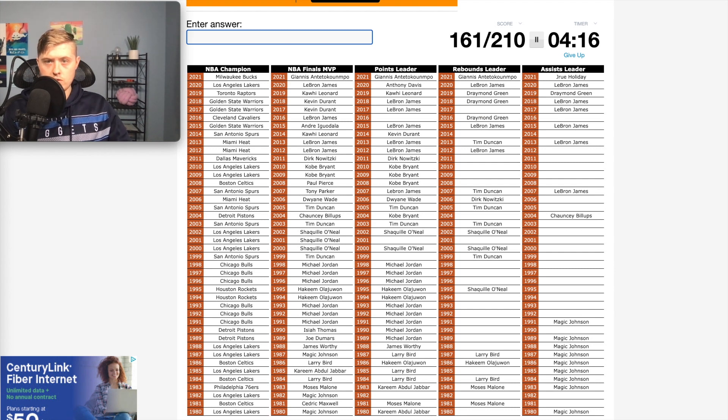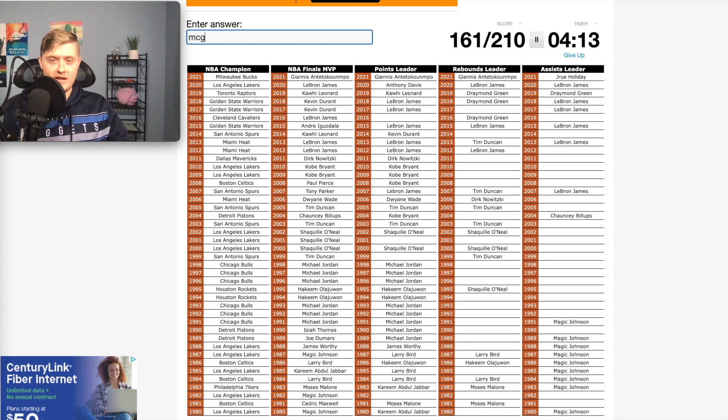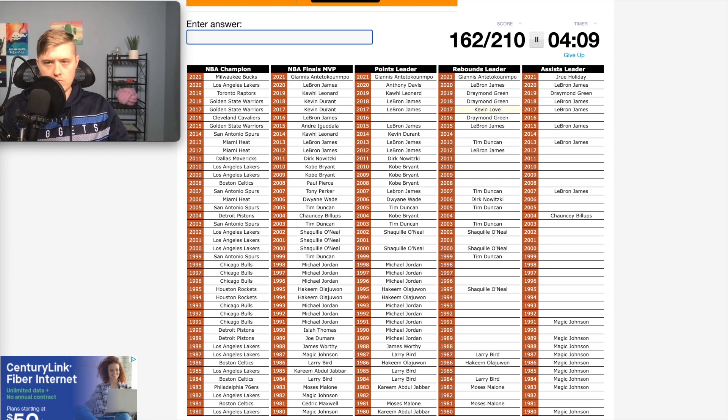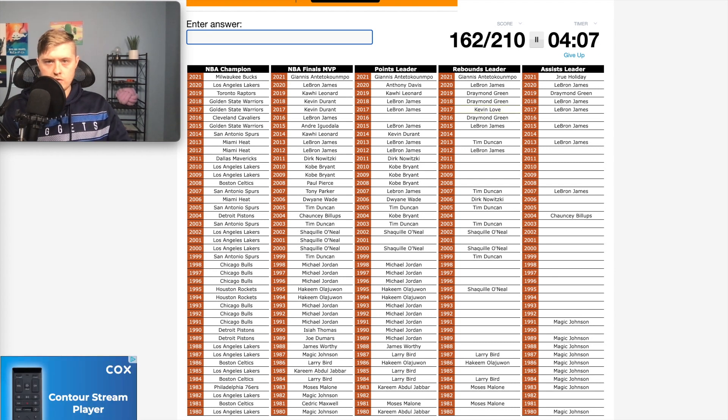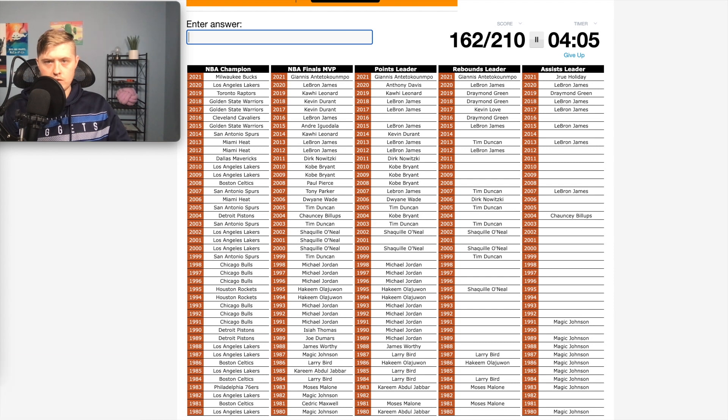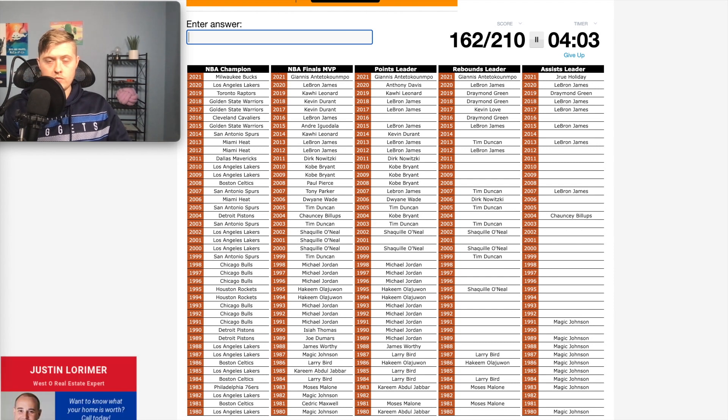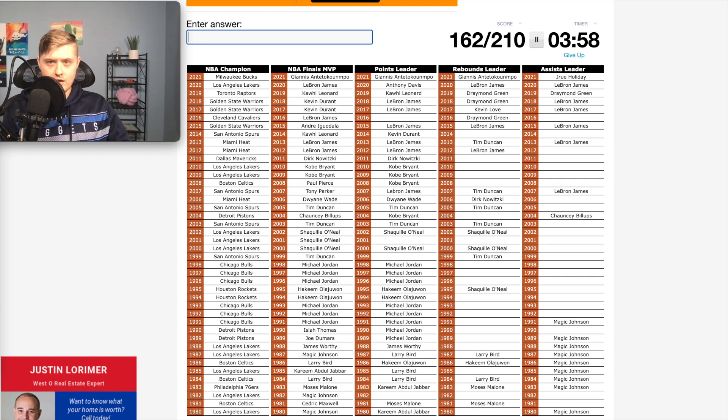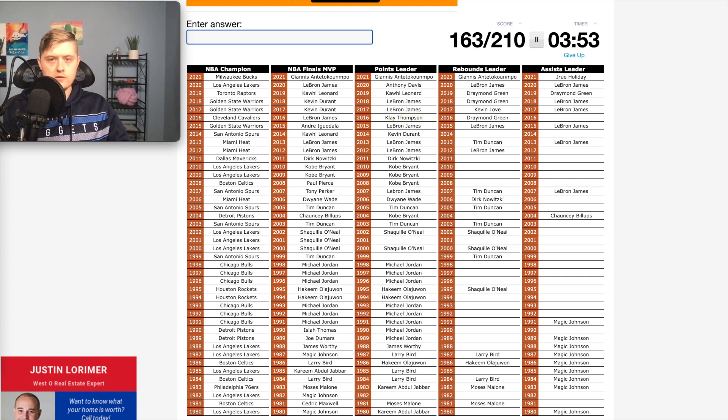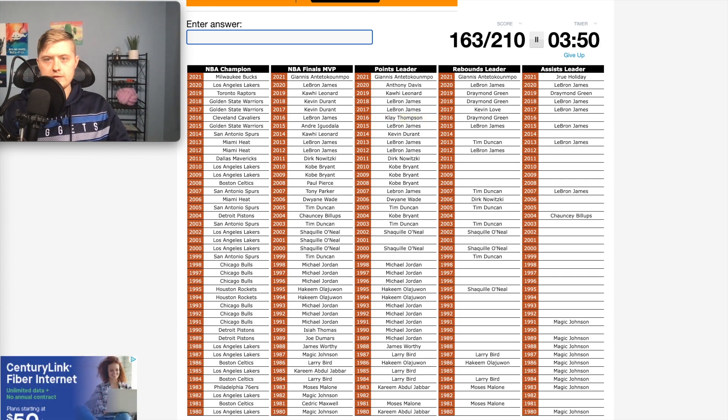So 2017 Warriors wasn't Draymond as the rebounds leader. McGee? No. Oh, probably Kevin Love. Yep. Kevin Love. 2016 points leader was not LeBron, was not Irving, it was not Curry, it was not Durant, it was not Draymond. Clay. Because that was his crazy year. Yep.